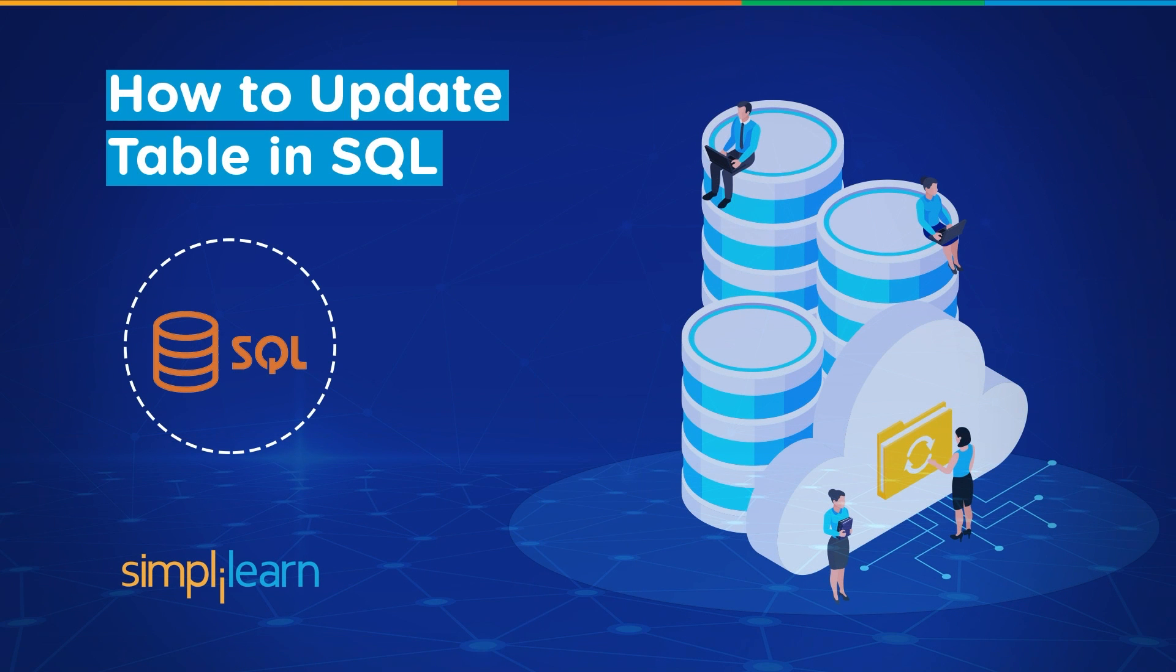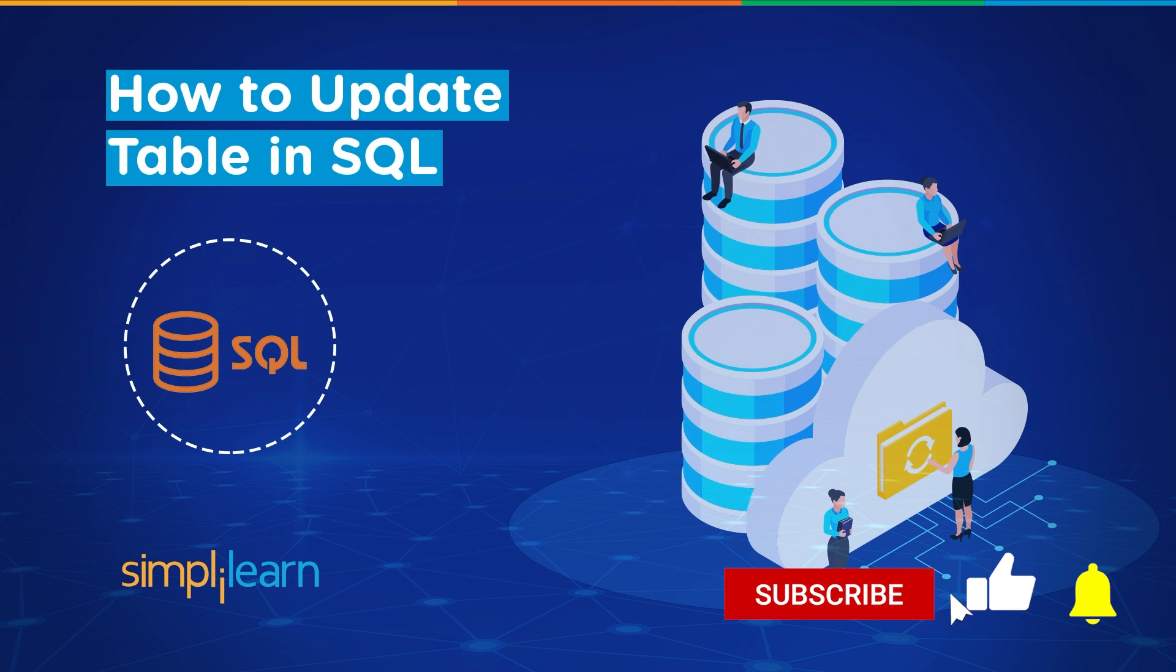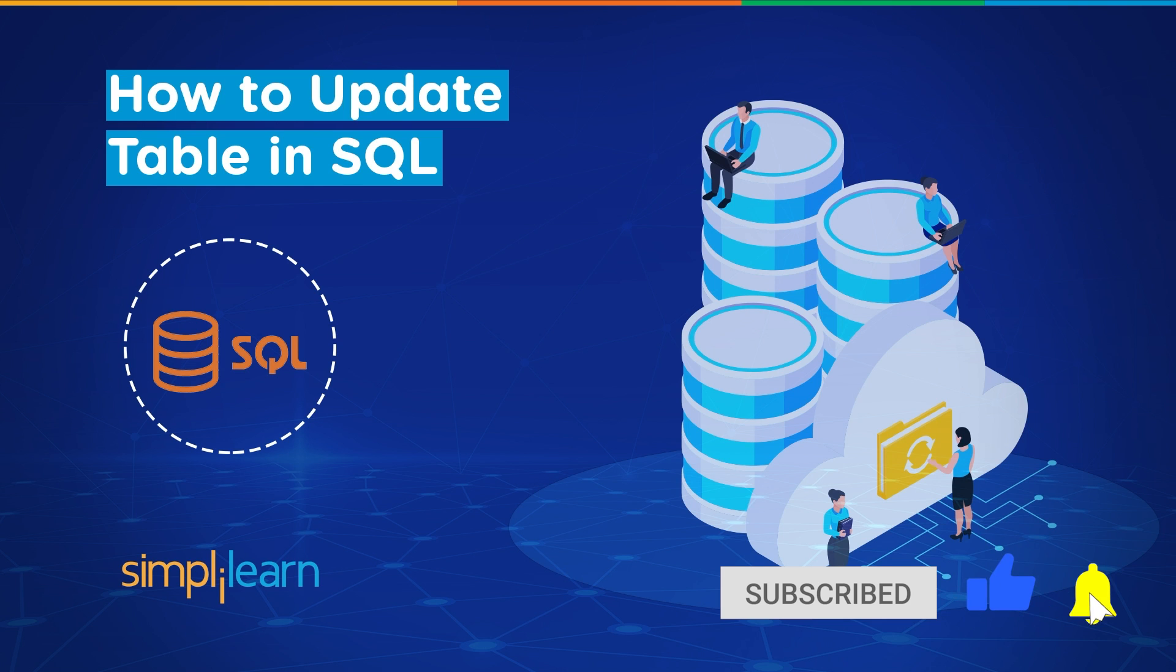Hey everyone, welcome to Simply Learn's YouTube channel. In today's session we will learn how to update a table in SQL. But before we begin, let me tell you that we have daily updates on multiple technologies. So if you're a tech geek in a continuous hunt for latest technological trends, consider getting subscribed to our YouTube channel and don't forget to hit that bell icon to never miss an update from Simply Learn.